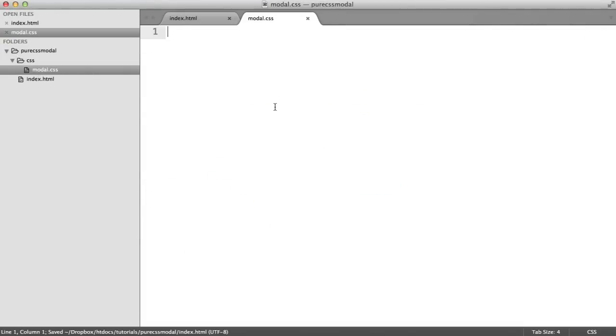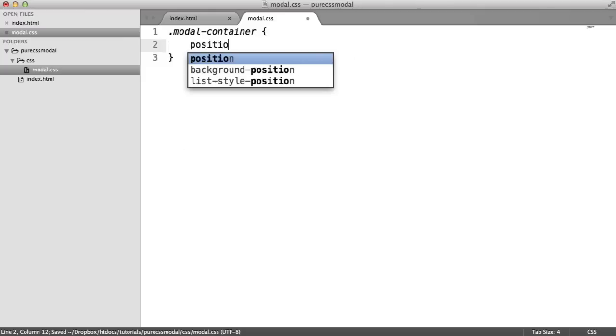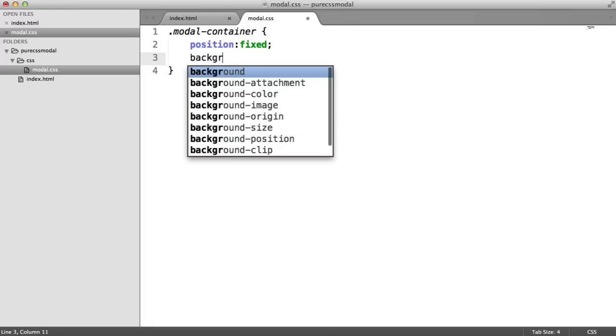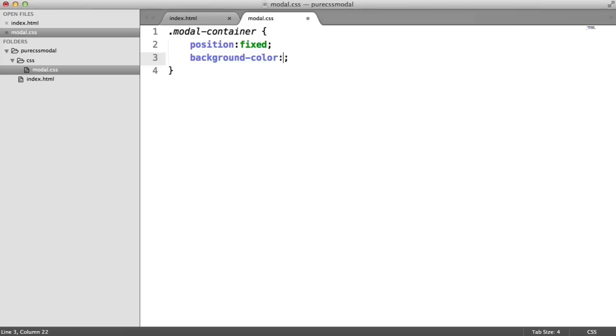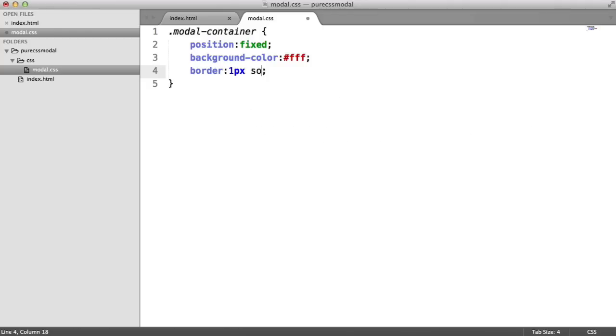Let's style this up to make it look more like a modal window. Over in modal.css, I'm going to style the modal container. The modal container needs to be fixed in position so we can center it in the middle. We're going to give this a background color of white. I'm going to give this a border just quickly so we can actually see where this is positioned.